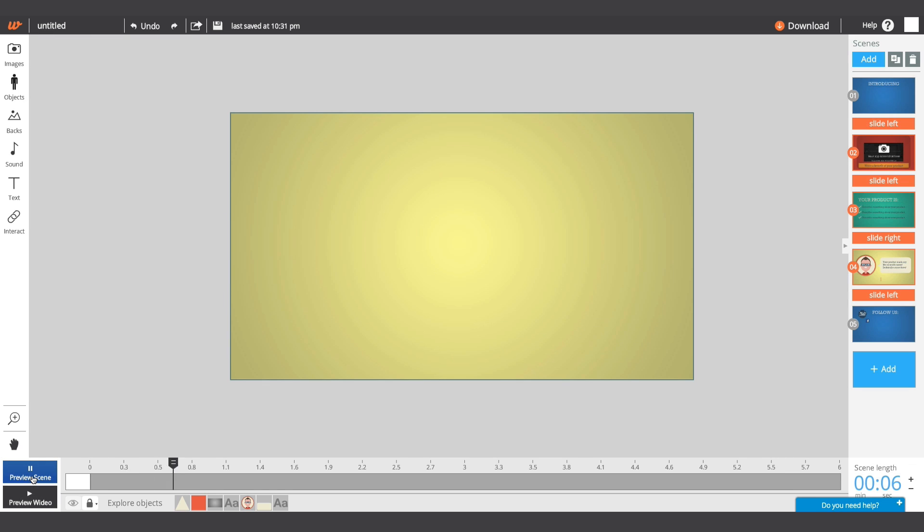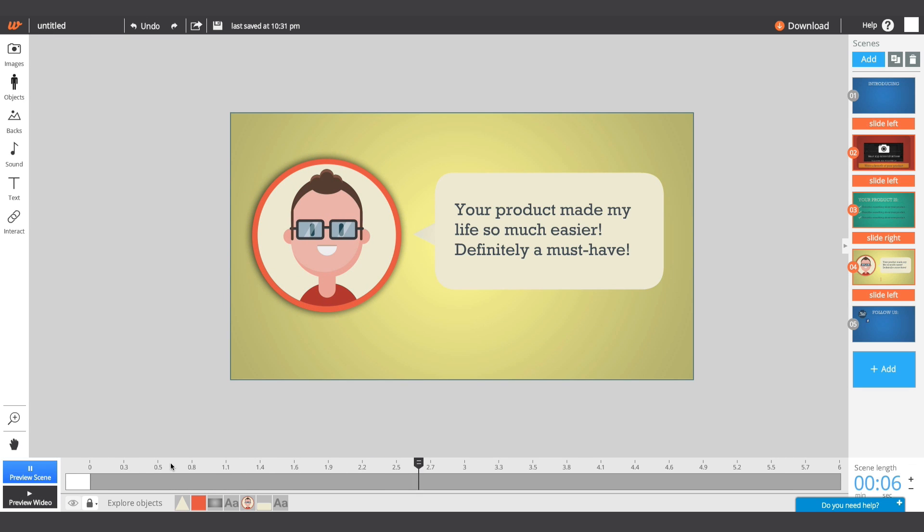A template's audio, objects, and scene transitions are all pre-selected, so you can save time editing.